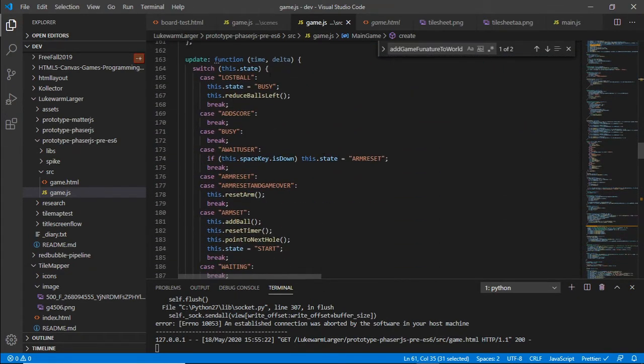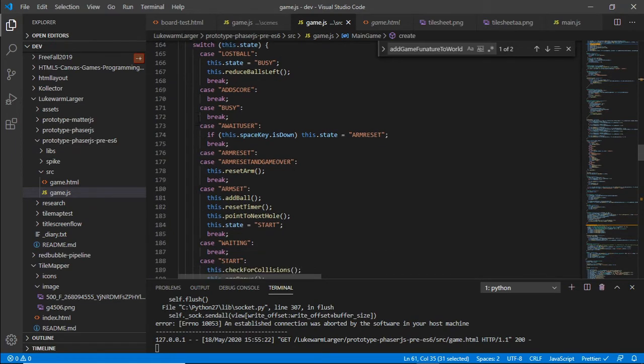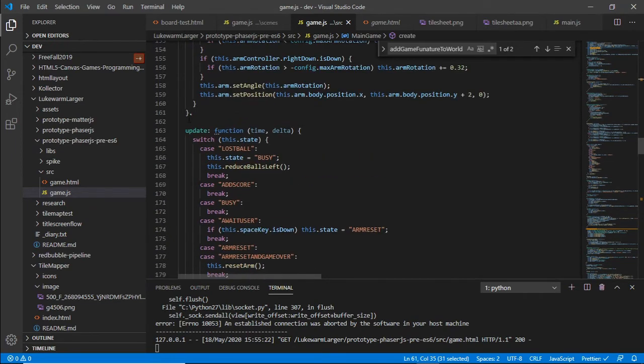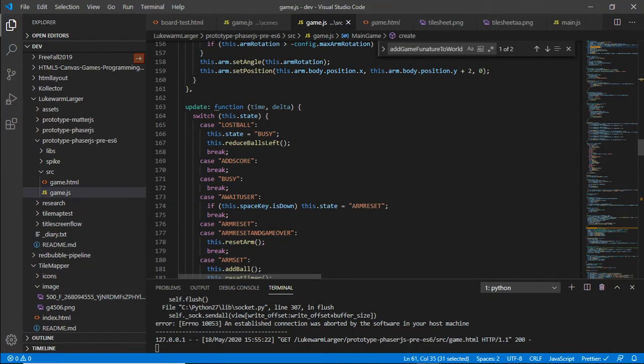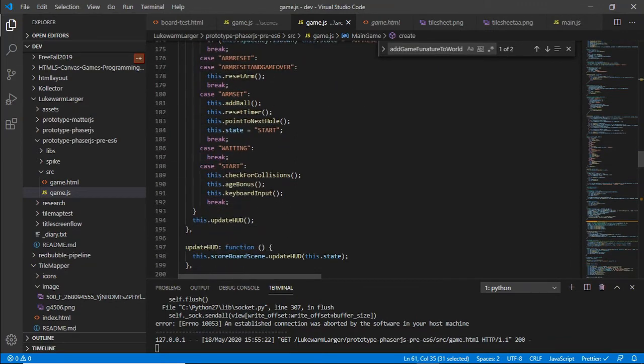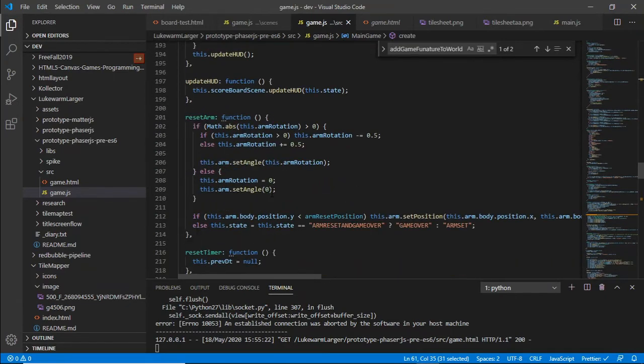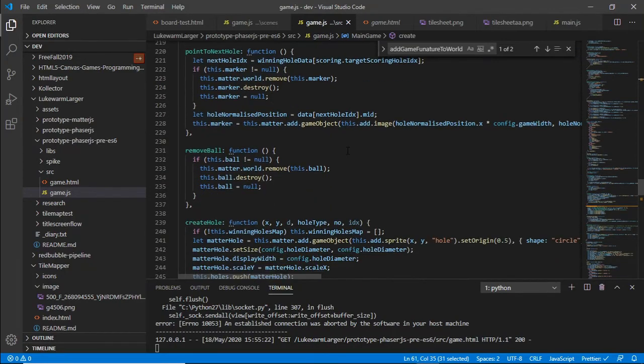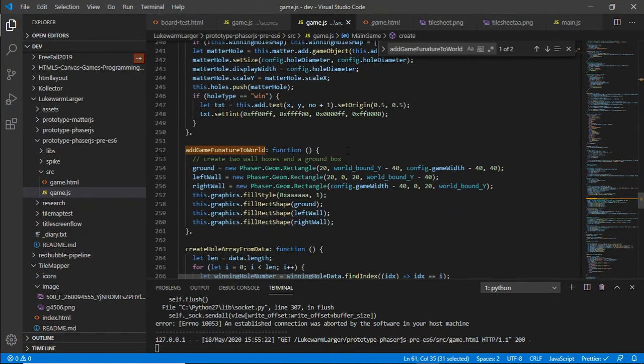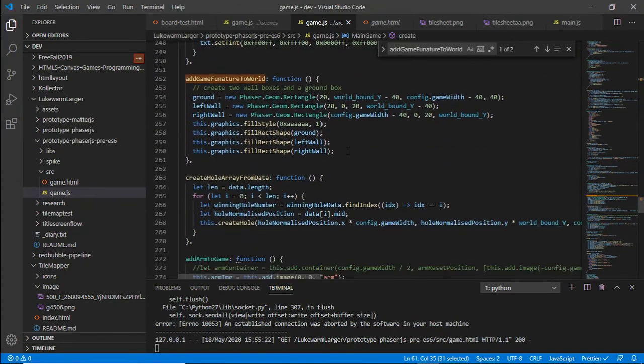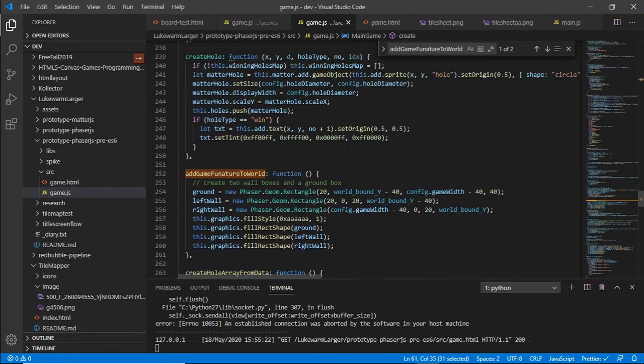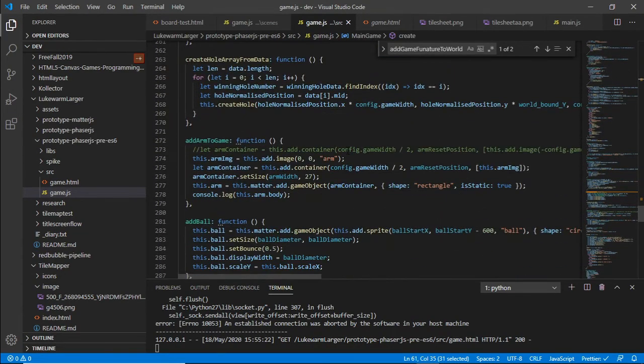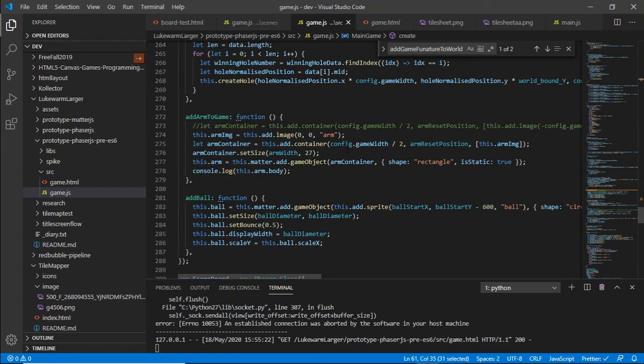Here's my update function, and that's got the same state engine in there with the lost ball, busy add score, etc. So nothing, no major difference in there. So that's really about it. It's just been made a bit more object oriented, and it's just the switch over to Phaser from Matter.js to Phaser.